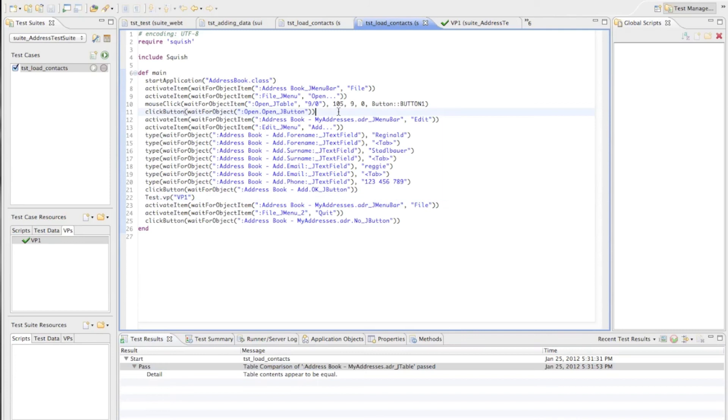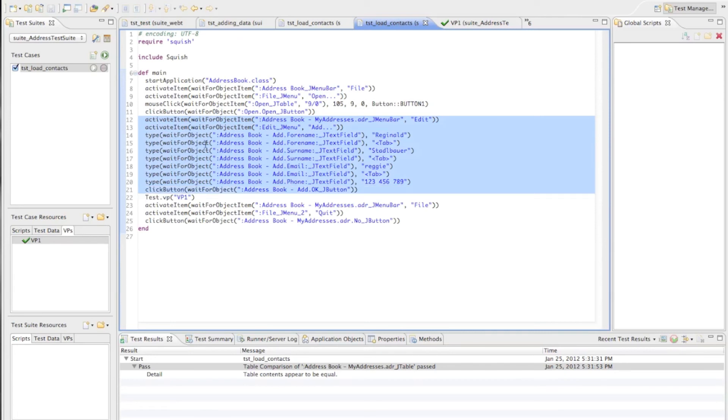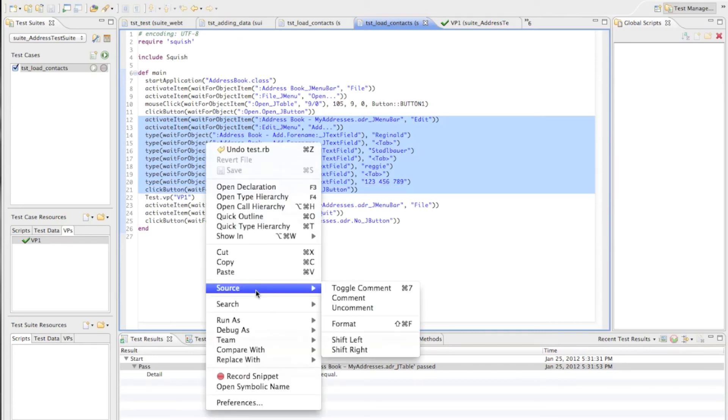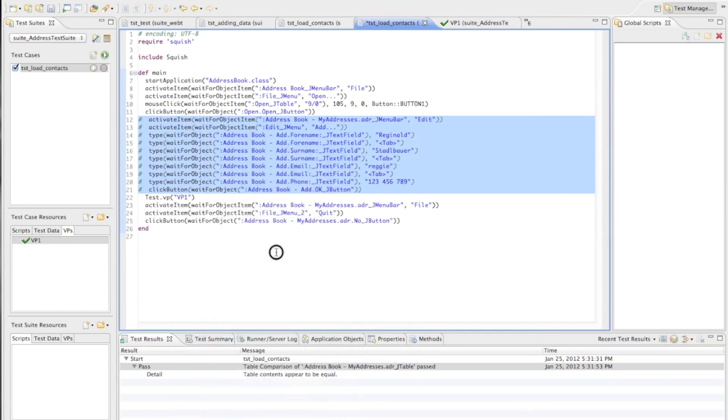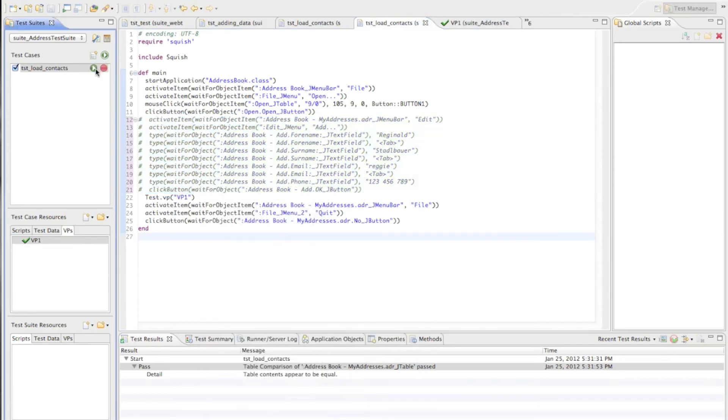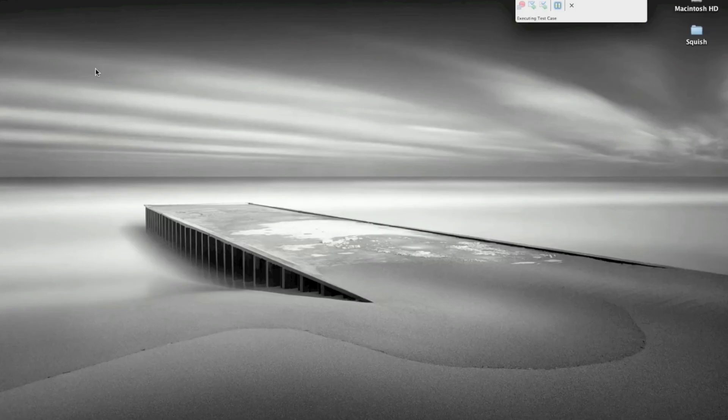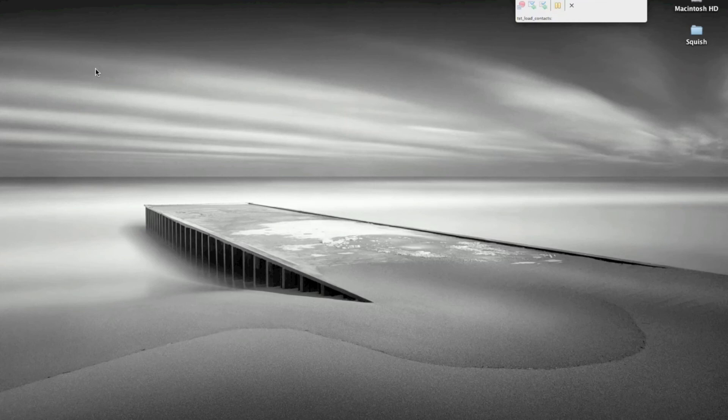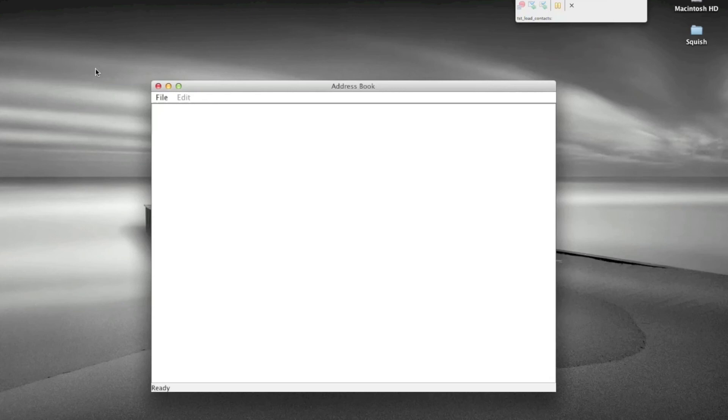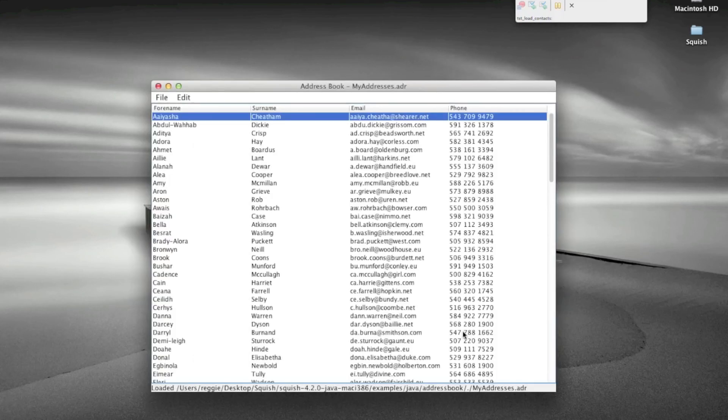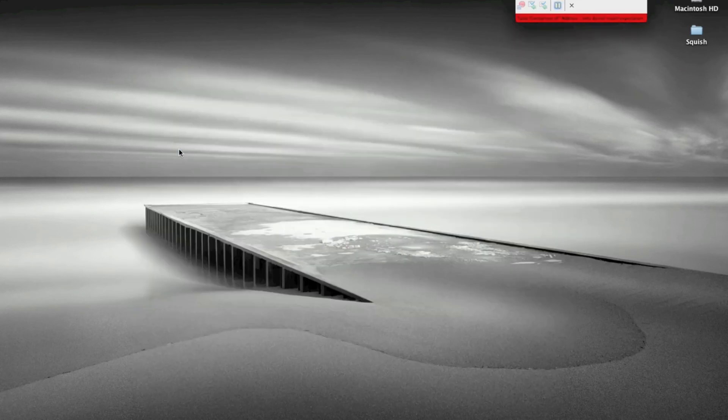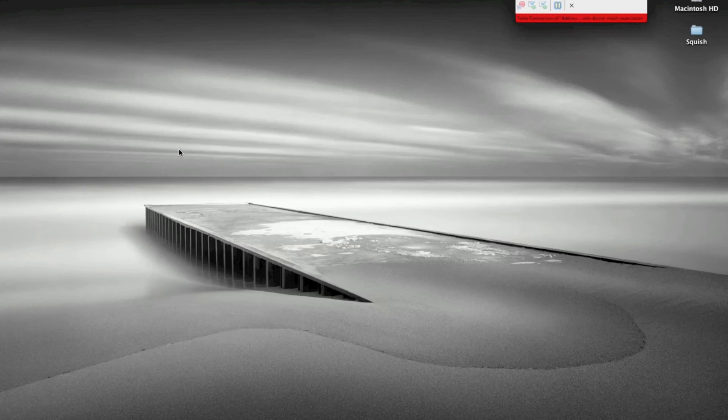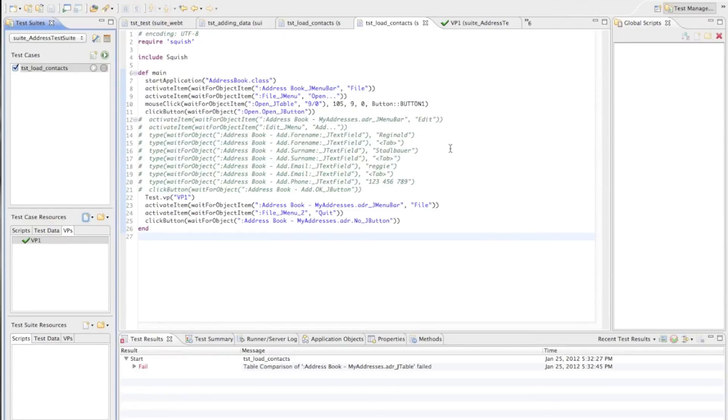But now to make this whole thing more interesting let's say we do not want to enter any data. So we just comment out this part of my test where we entered a new entry and let's run the test again. And now of course one line should be missing when we do the test since we are now not adding the new entry to my table. So when the verification is executed it should give us a failure telling us that one line is missing. Let's see if that really happens. So now Squish is running the test again doing the verification and as expected we get a failure and we can see the failure here.